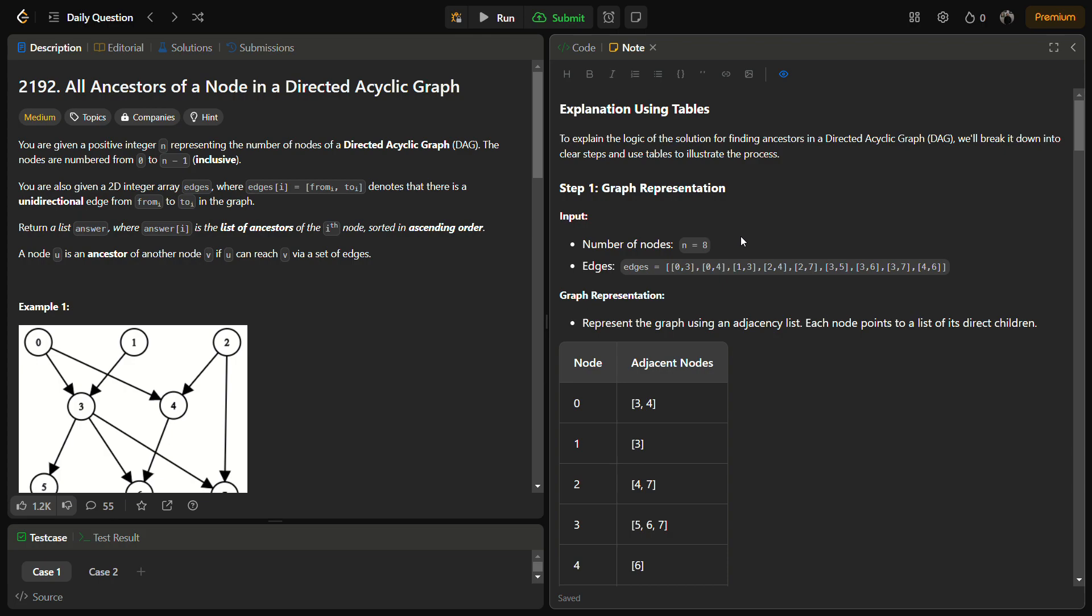What we have to do is return a list answer where answer[i] is the list of all the ancestors of the ith node.